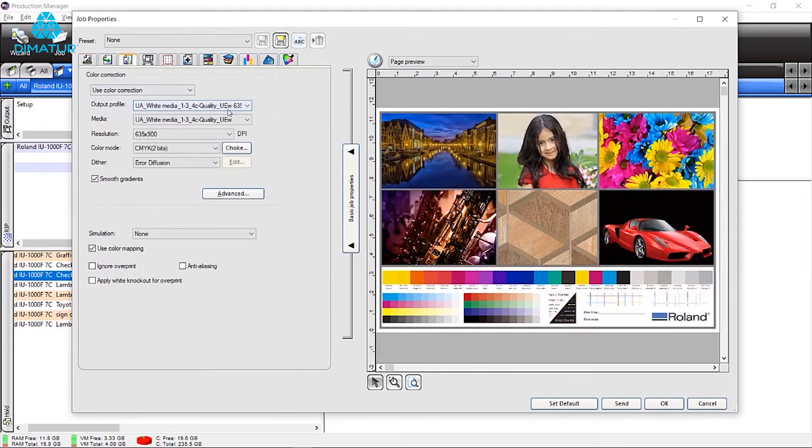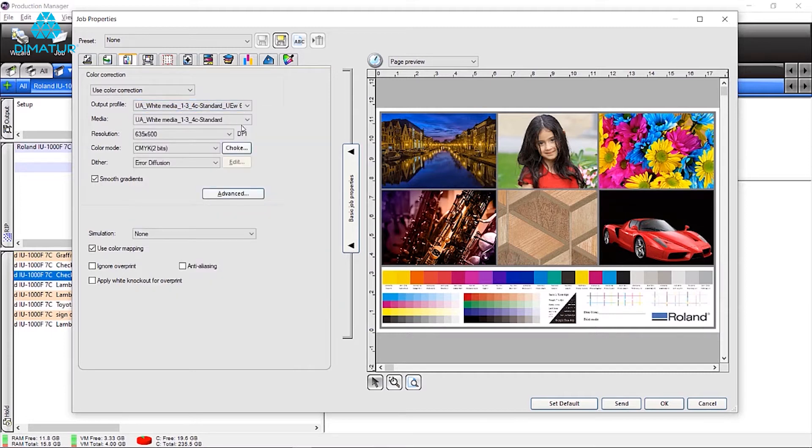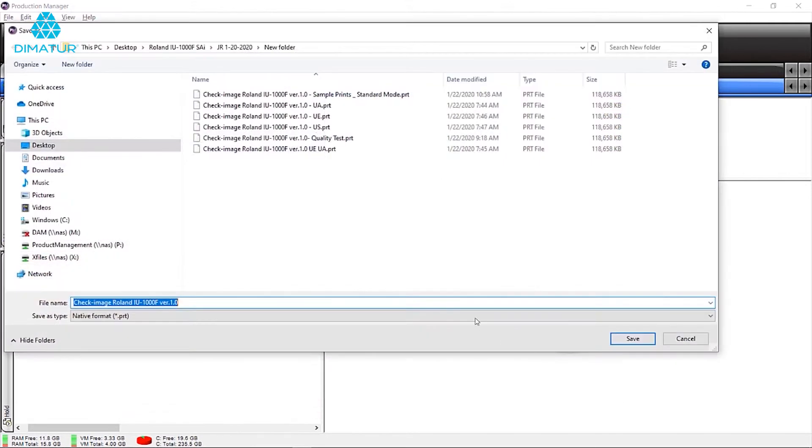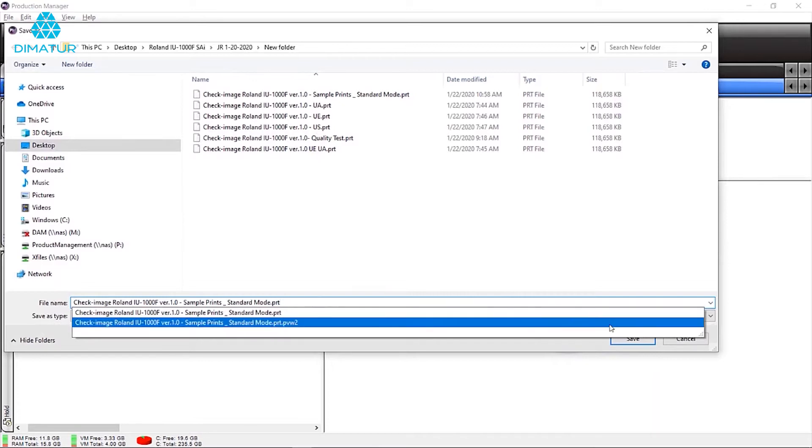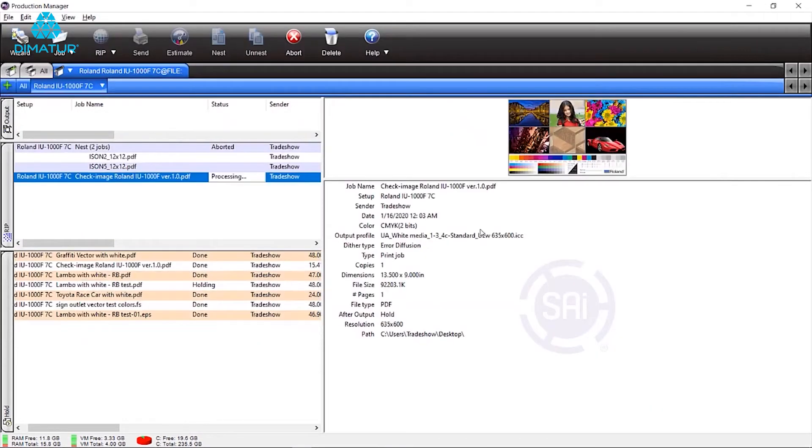Select the output mode with corresponding color management settings. Make sure all the settings are as desired. Click send to name, export and rip the file so it's ready for the roll and print control center.